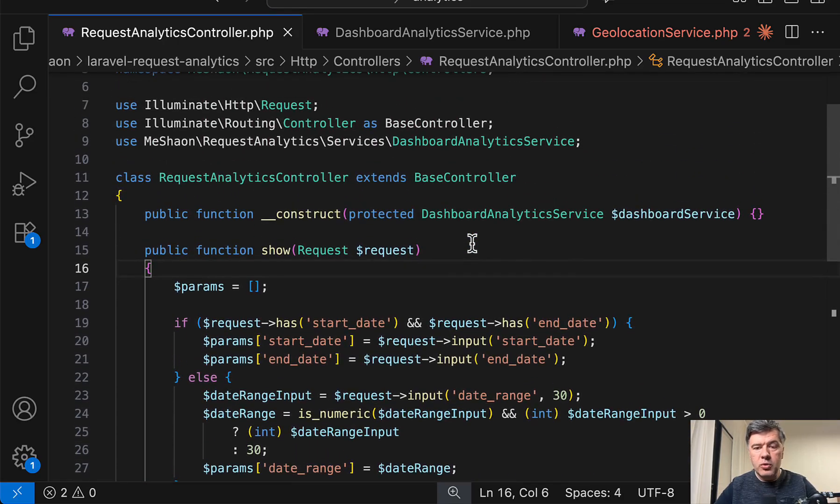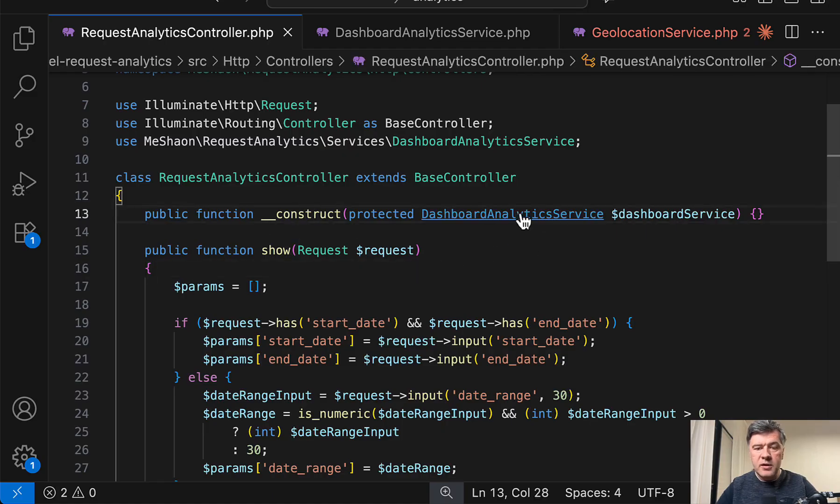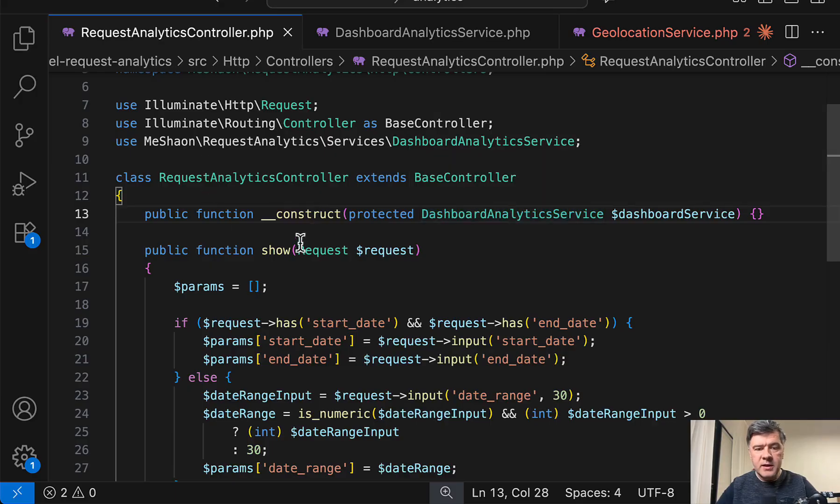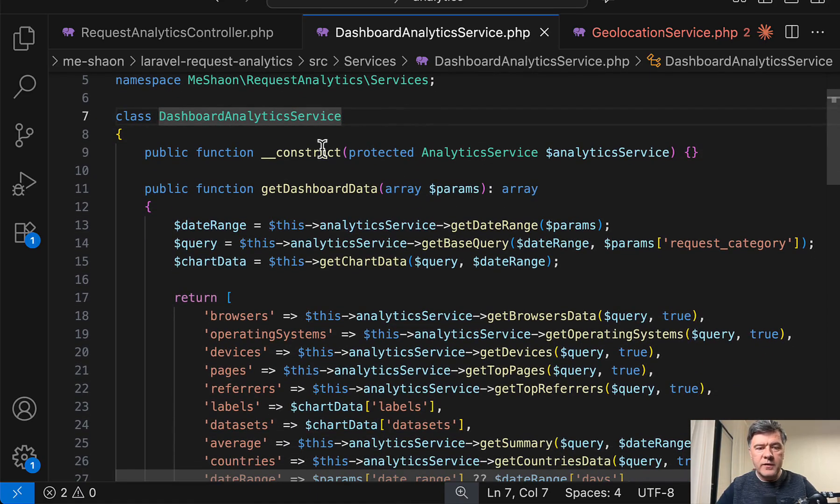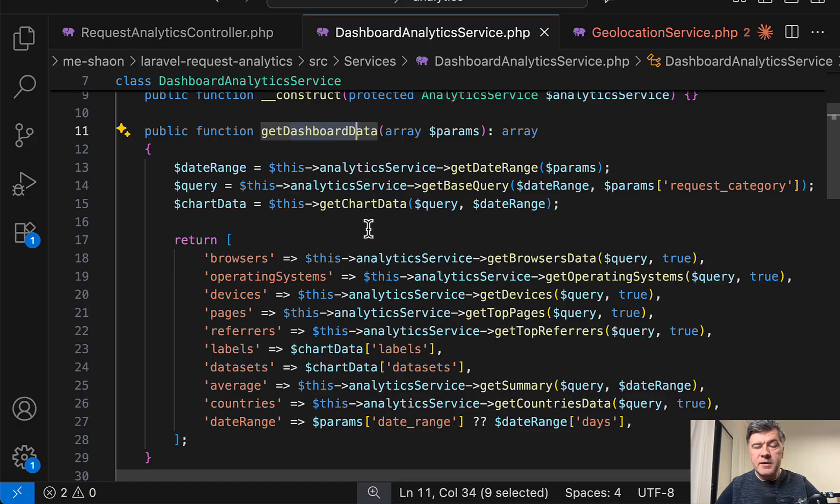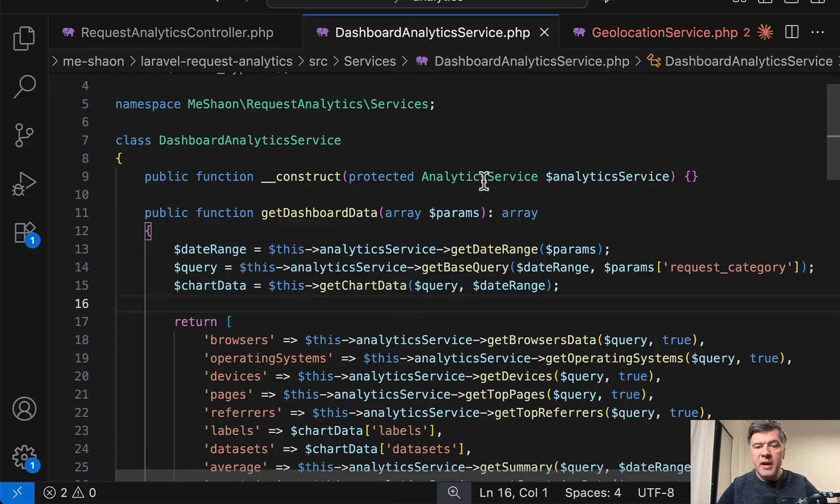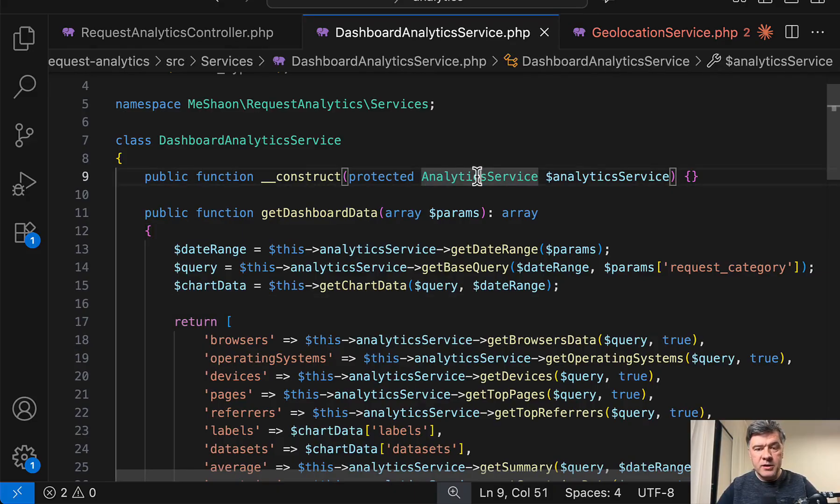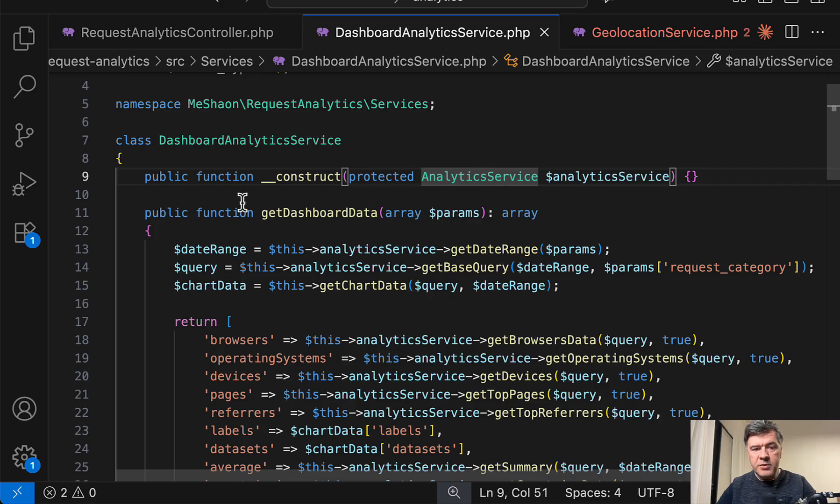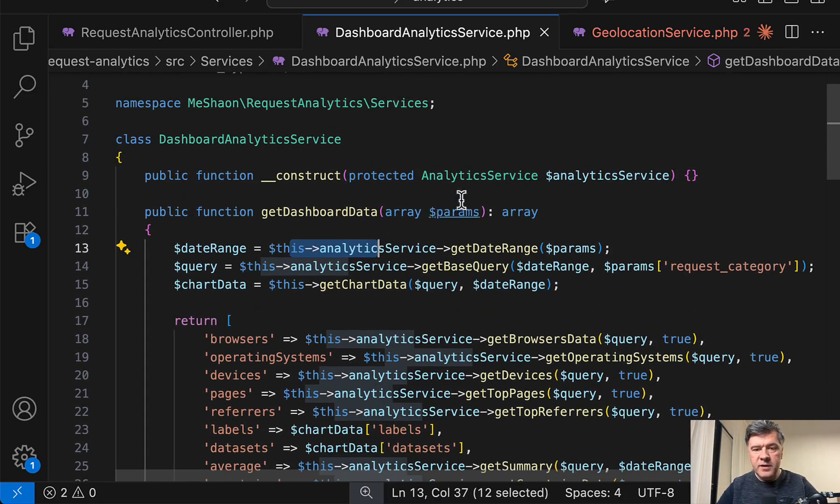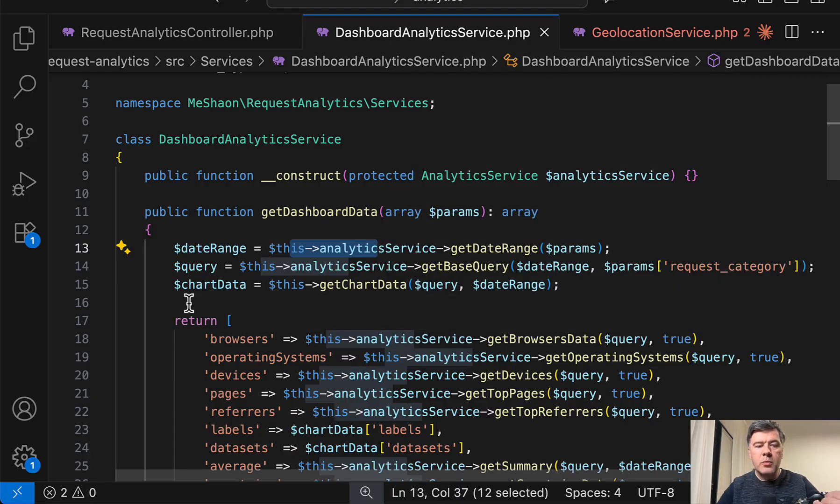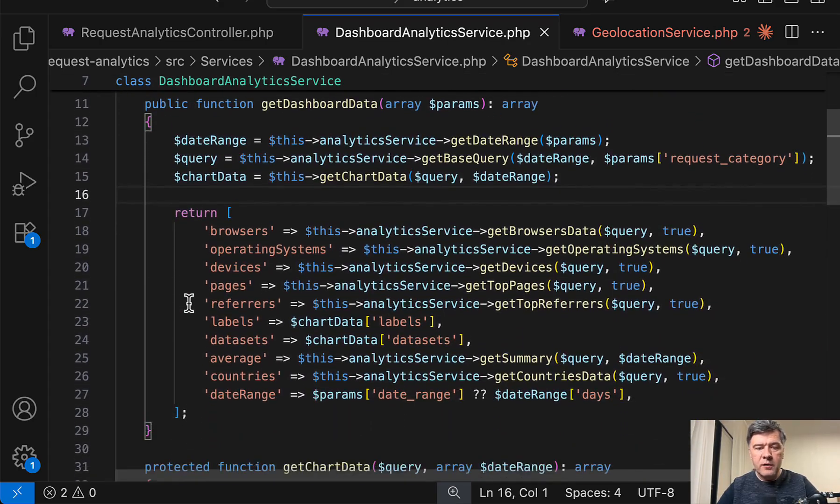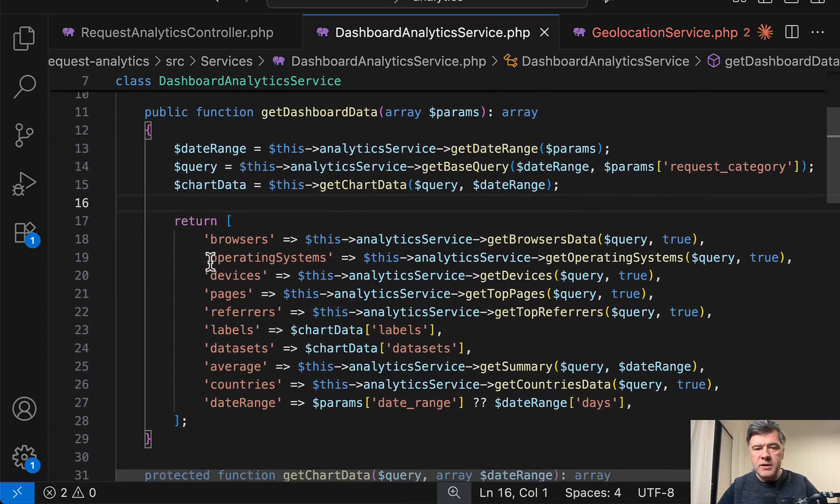So anyway, the first thing I want to show you is set of services inside of that package or inside of that application. So in the controller, first in the constructor, there's one service type hinted. This technique is called constructor property promotion appeared in PHP 8. And here we have service to get the dashboard data. This is kind of a global parent service for analytics dashboard. But then inside, it has another service in constructor. So this is exactly what I wanted to point out. It's a service within service.